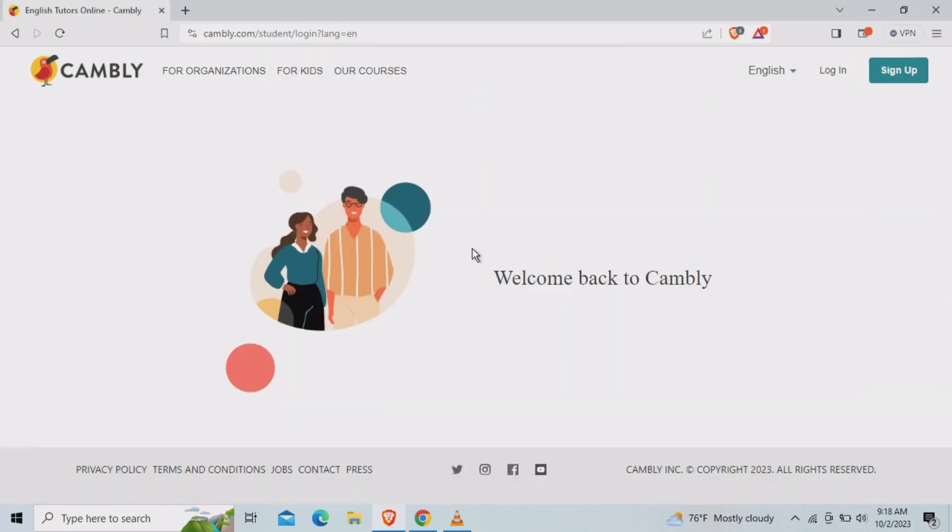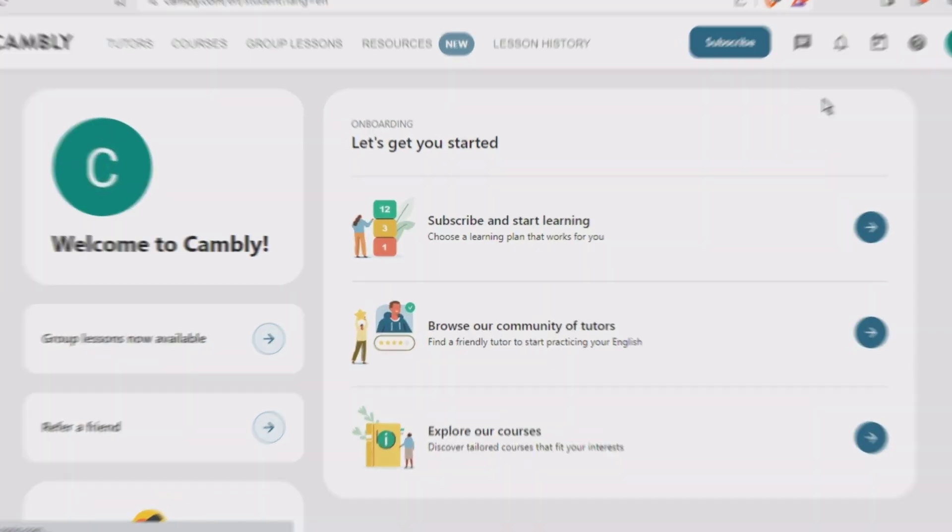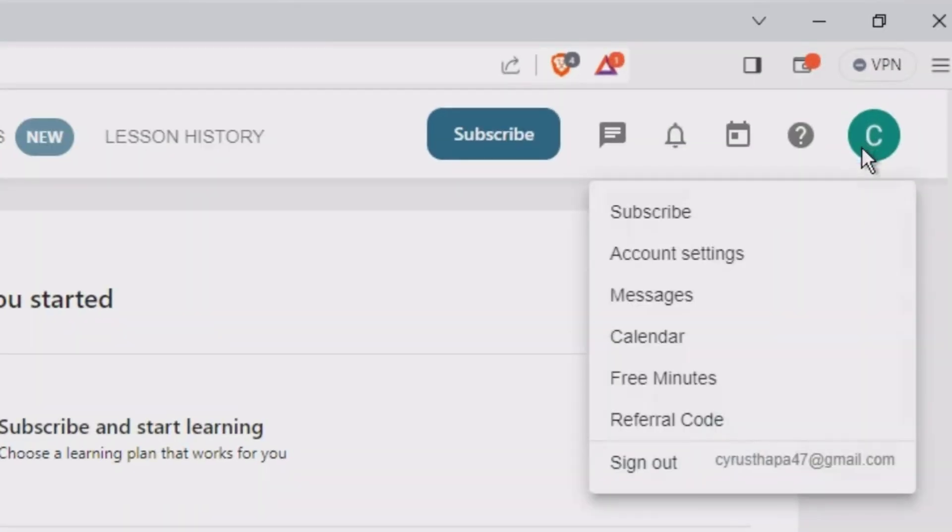You can see this kind of dashboard. So click on your logo and you need to tap on account settings.